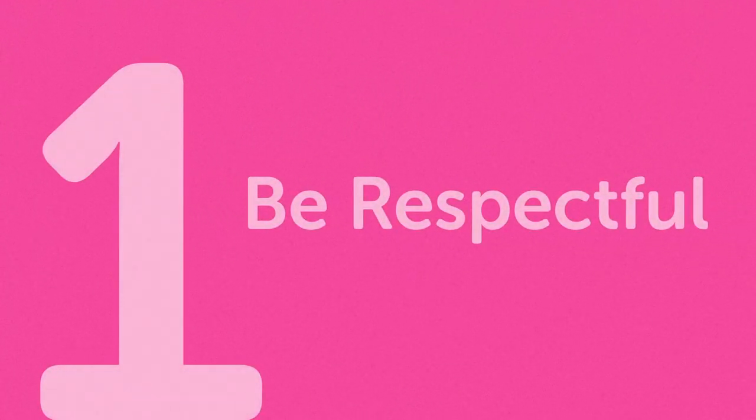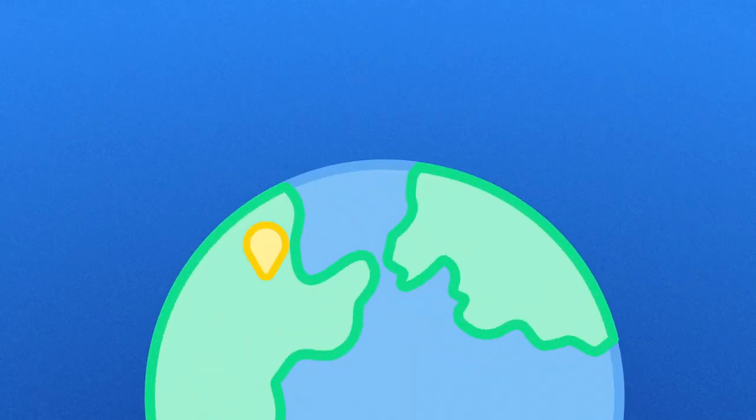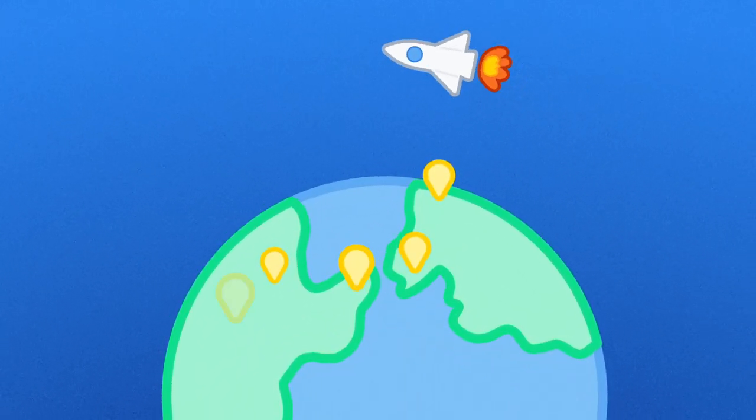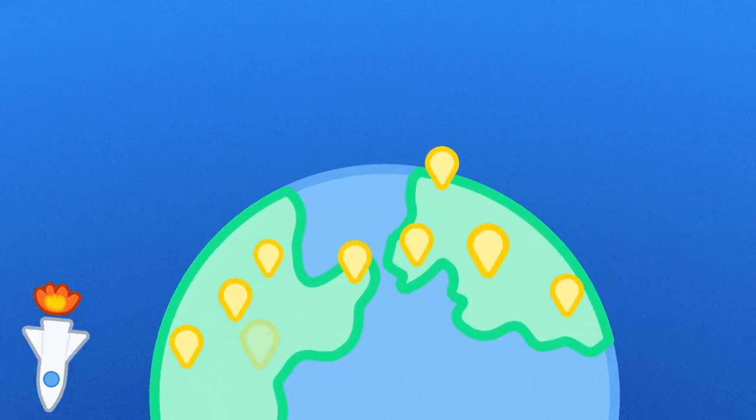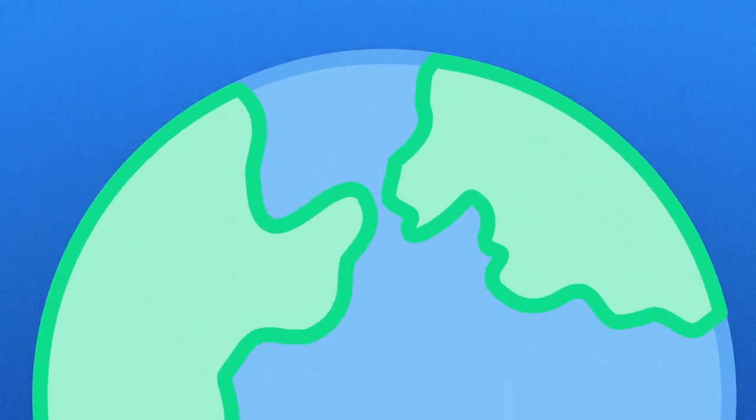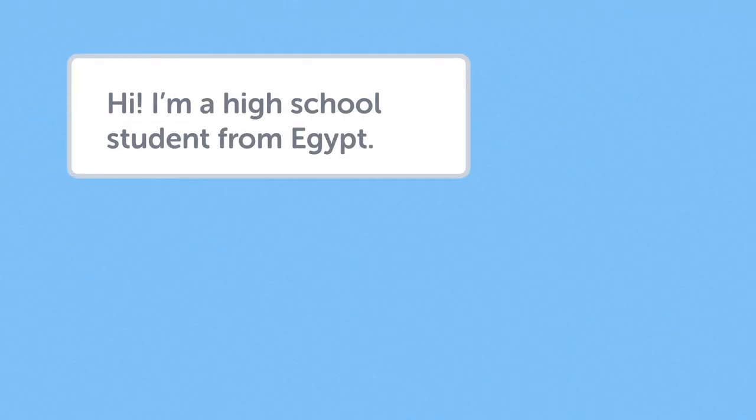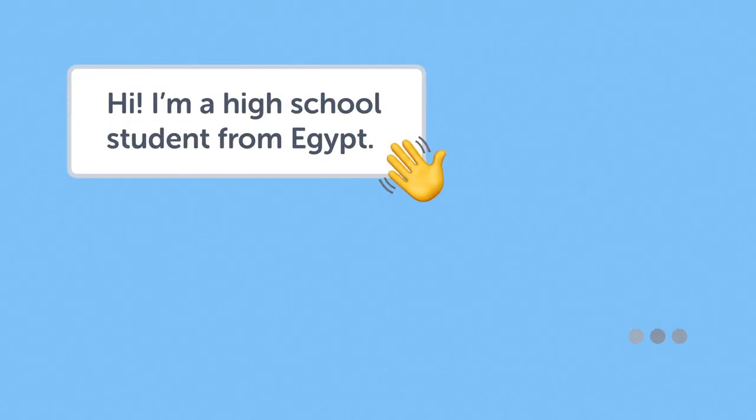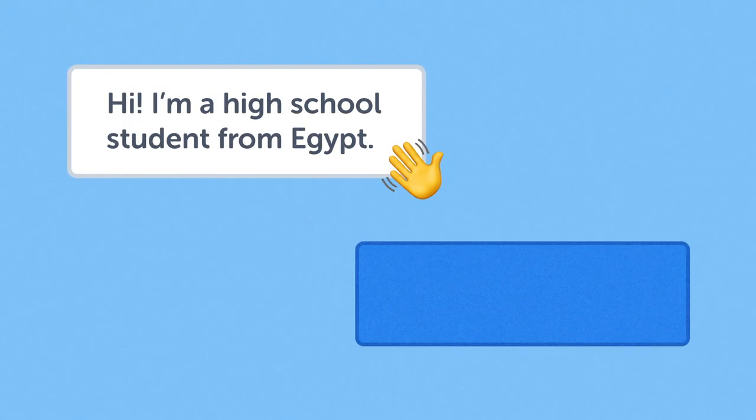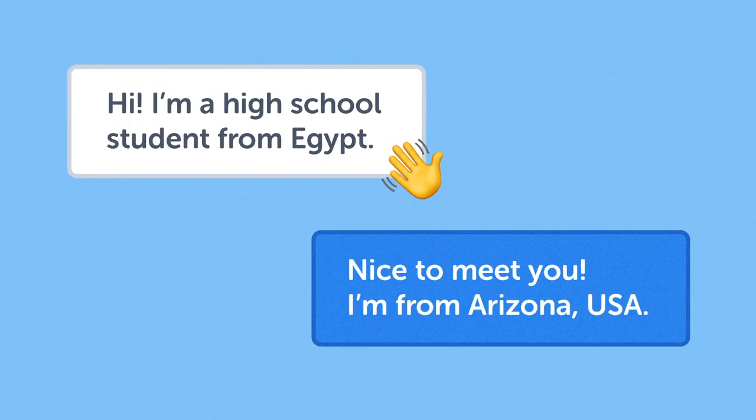First, be respectful. We're a global community with all different types of backgrounds and perspectives. Think about how your words and actions will affect others and keep things classroom appropriate.